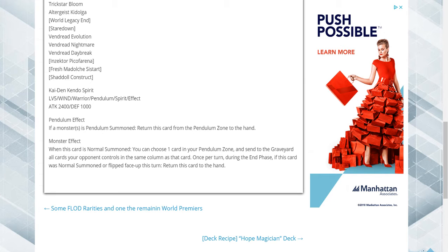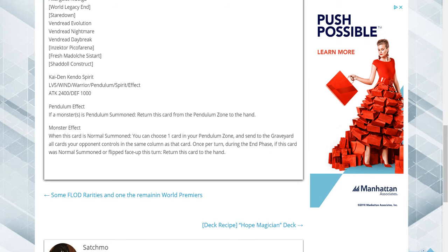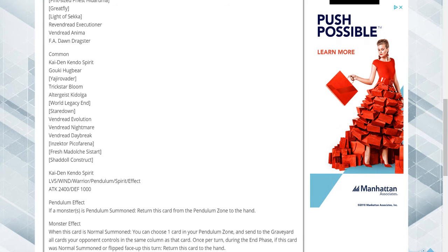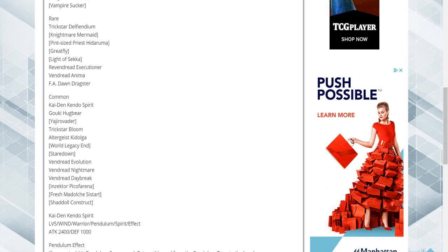Vendred Night, Vendred Daybreak, Insector, Fresh Medulchus Citrus, Shadal Construct, or all the commons, which I'm surprised all three of those came commons.